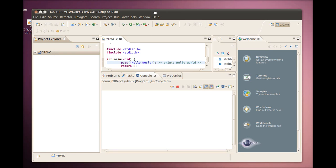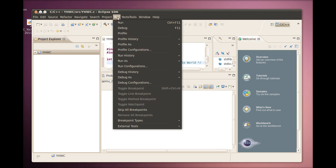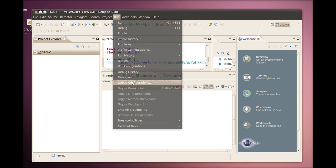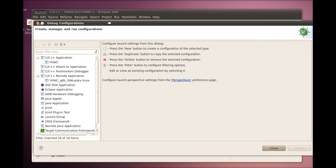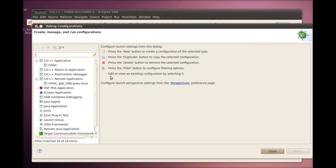Next we will run the debug configuration. In the navigation pane to the left, we see that under the C++ remote applications, a project for remote debug configuration is already created by the Yocto ADT. We will just click it to bring up the debug configuration screen for the project.